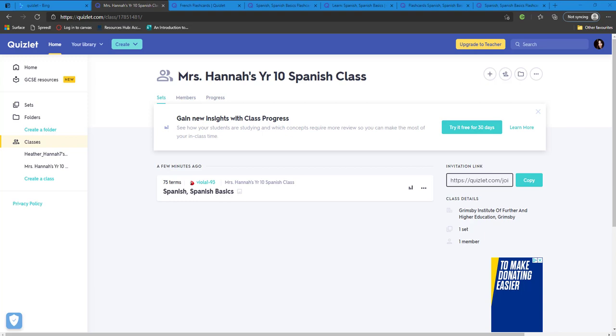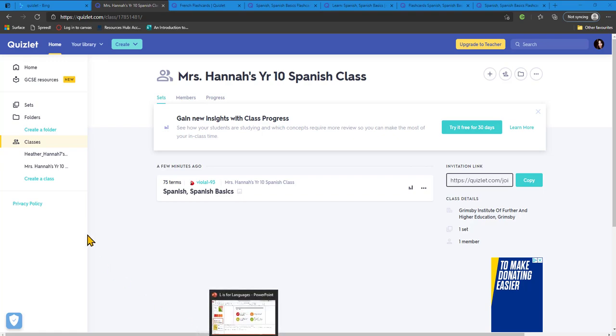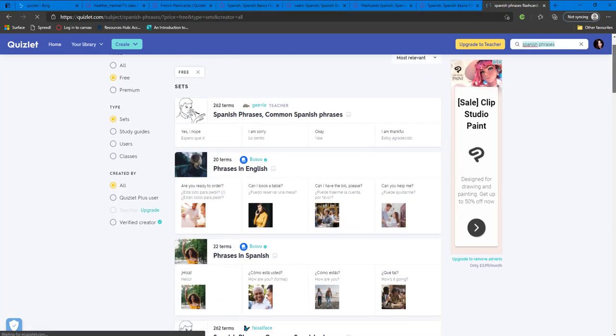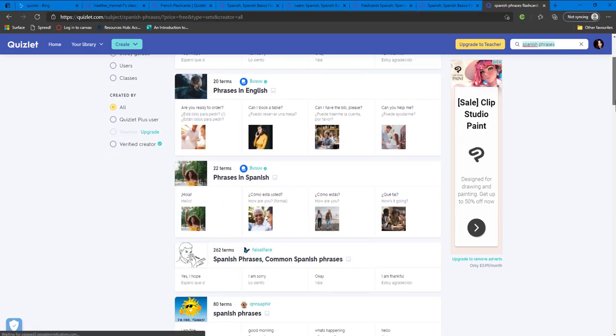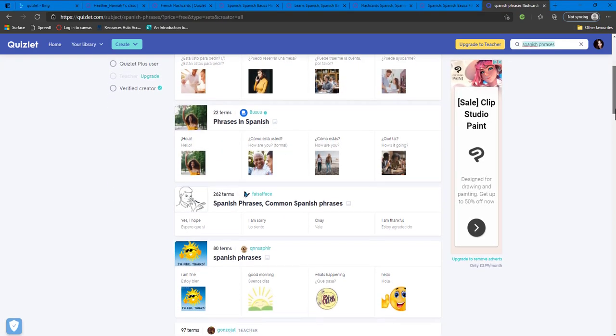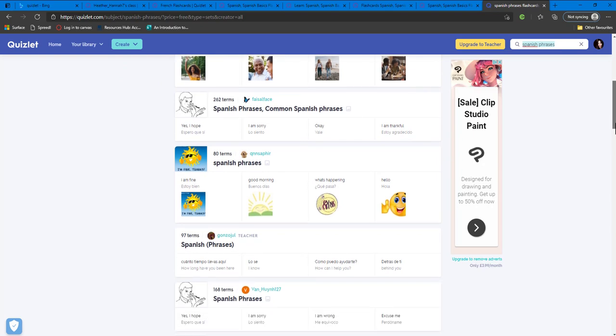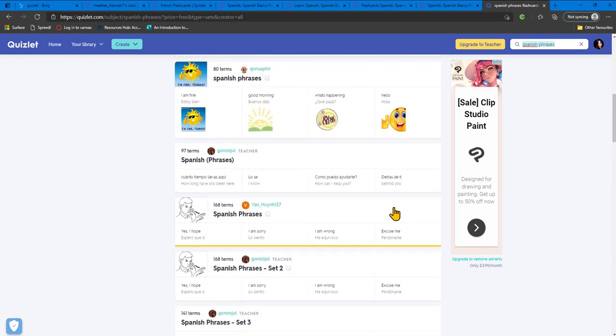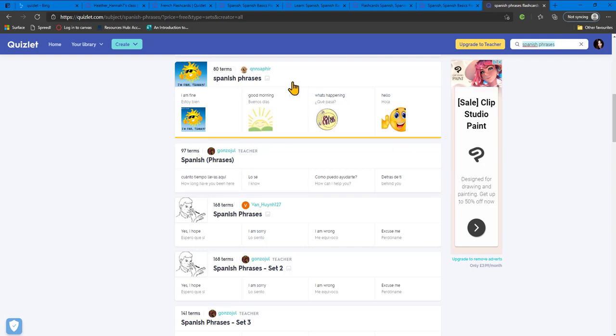Quizlet is free but be aware of premium options. You can log into Quizlet using an email or Google account. You can set up classes for your learners and assign flashcard sets to them. You can browse through the many pre-made resources that have already been shared by others, and you can add these to your class or share them directly.